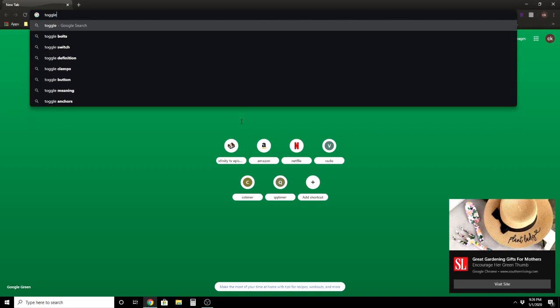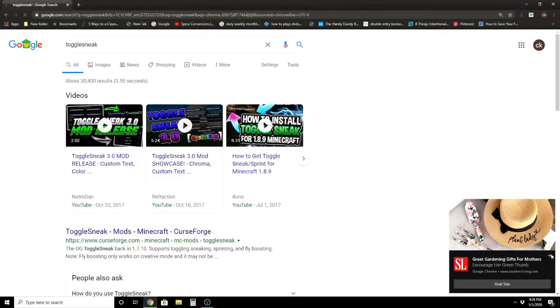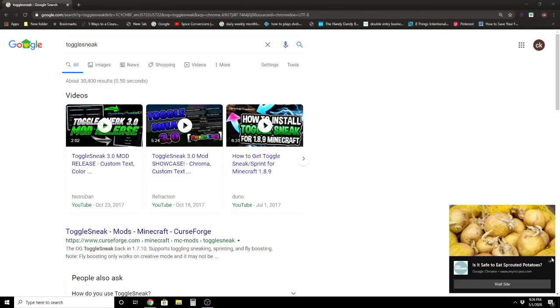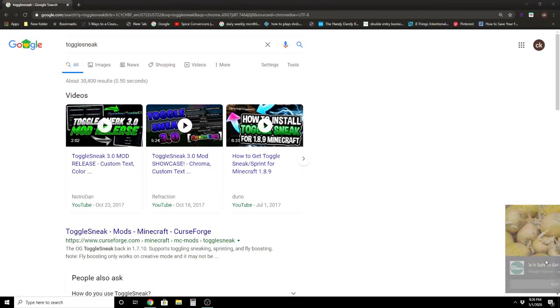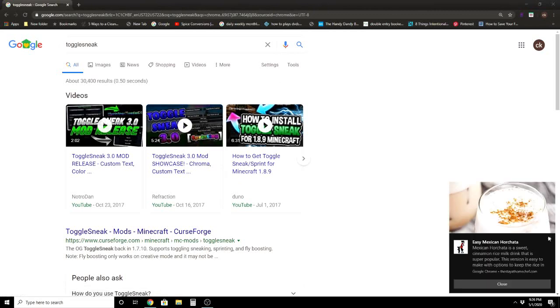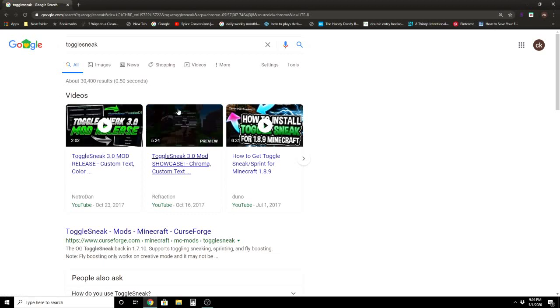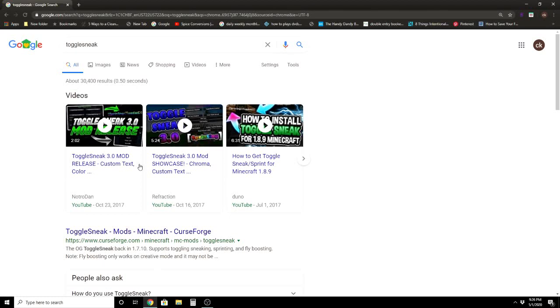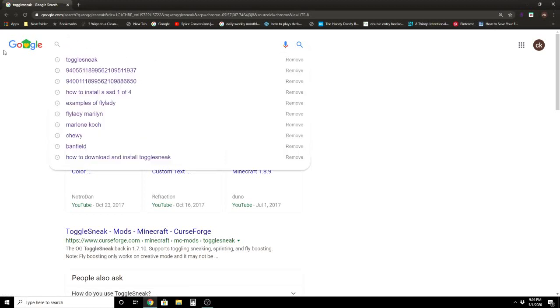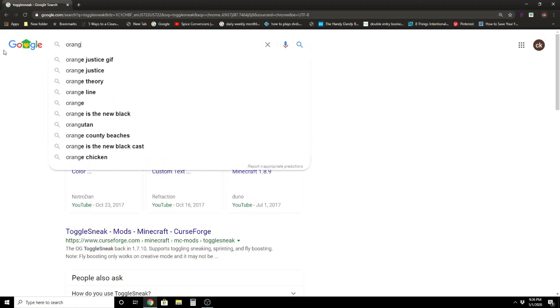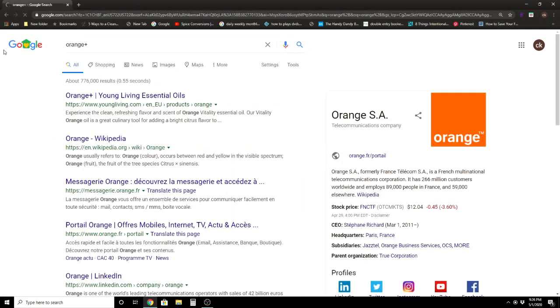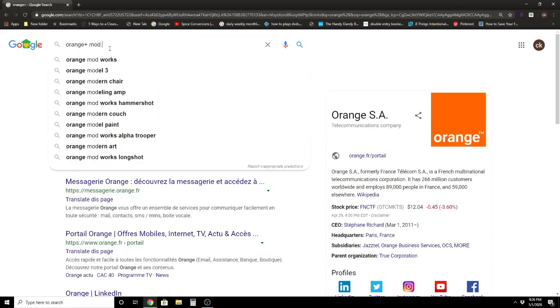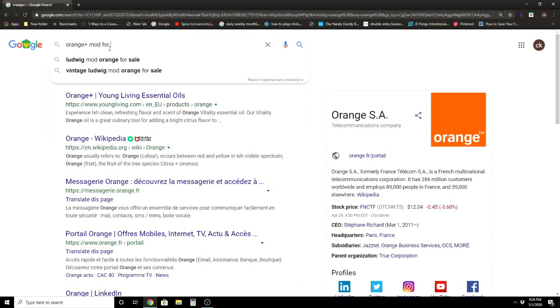All right, don't worry about that. You're probably going to use it for that, sorry guys. All right, so here's Toggle Sneak Reflections. You can go check out his channel, it's a really nice channel. But I suggest going to Orange Mod, the Orange Plus Orange Mod for Minecraft.